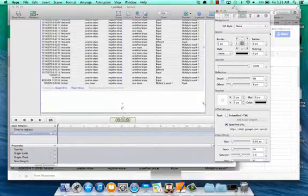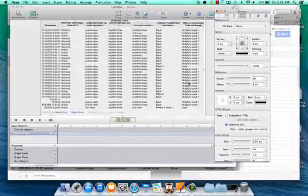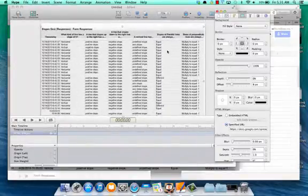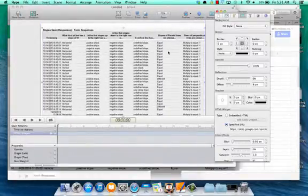And in Tumult Hype, it will allow for scrolling, so you can see all those responses to that form, the data that you collected there.